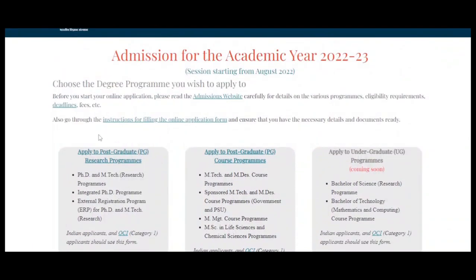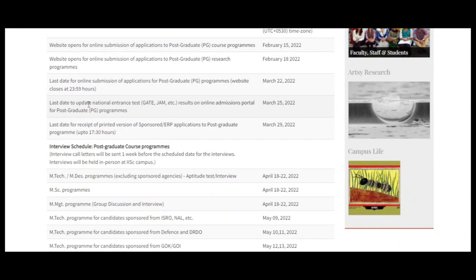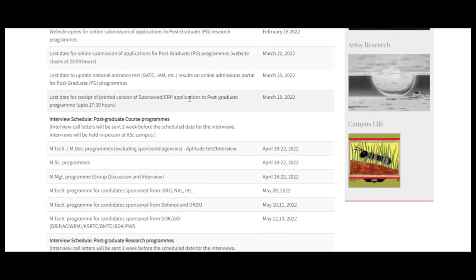Now let's look at the deadlines. When you click on Deadlines, this page opens. The website opened for online submission of PG course applications from 15th February. The last date for online submission for PG programs — which includes PhD, Integrated PhD, MTech Research, and MTech degrees — is March 22nd. The last date to update national test results on the online admissions portal for postgraduate programs is March 25th.